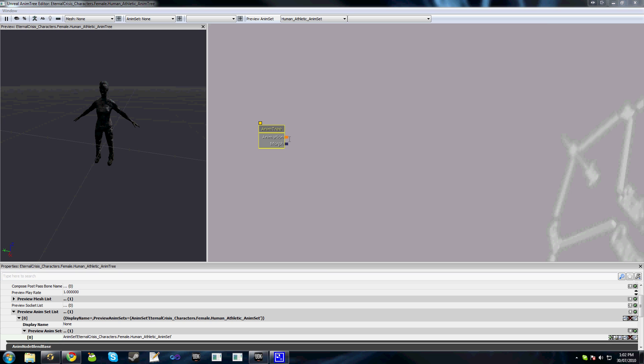This node that you see here is called our root animation node. Similar to the root material node in the material editor, all the details of the animations get fed back to this node to determine the final blended animation to get played.